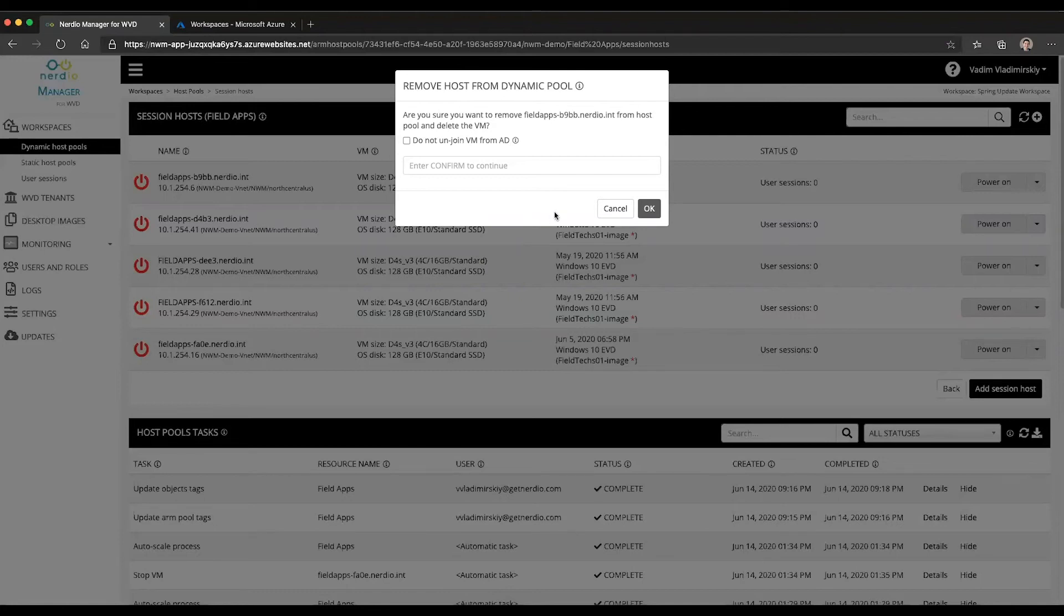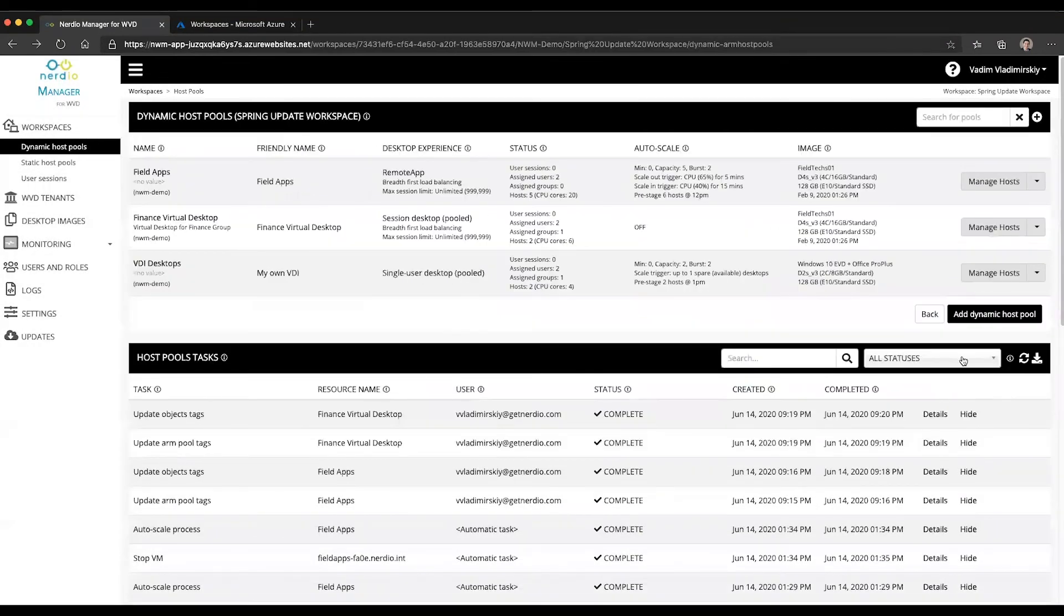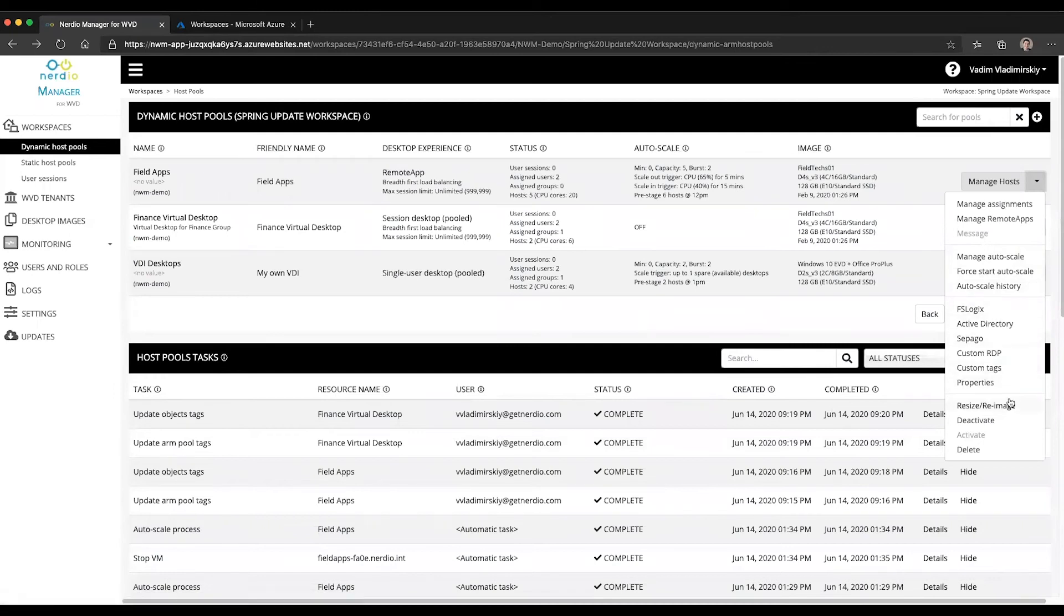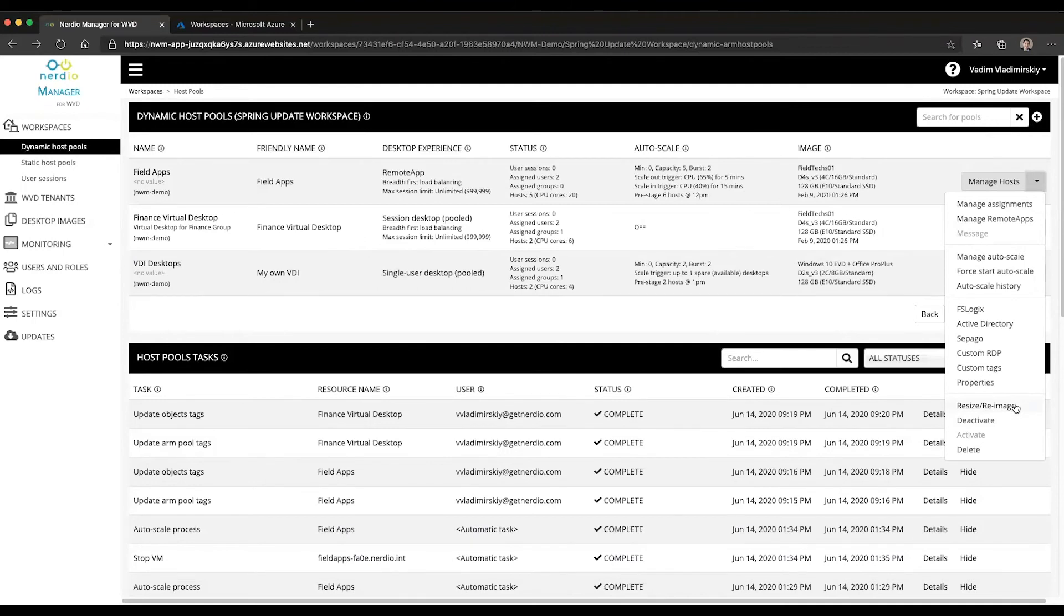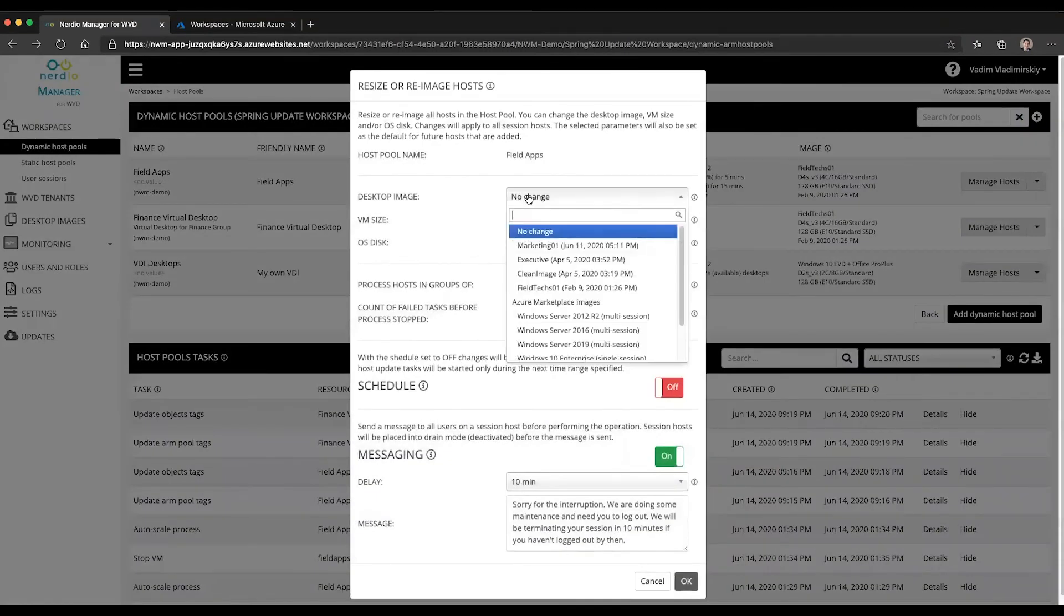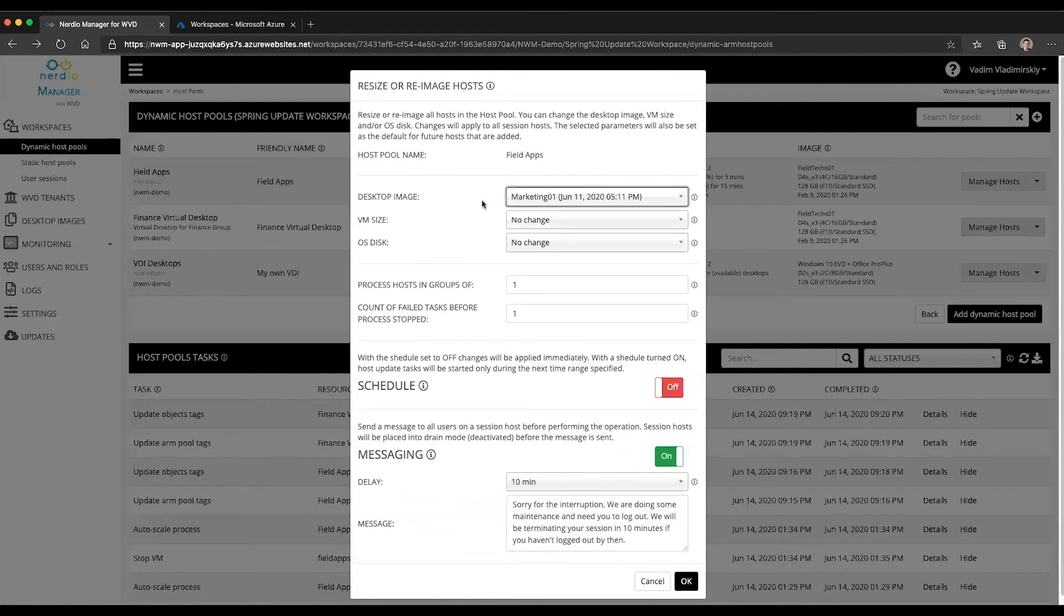The one other thing to keep in mind is when going through the re-image operation. If you wanted to update all the session host VMs inside of a host pool in bulk and you selected resize/re-image and selected another image from the dropdown and went through this process,